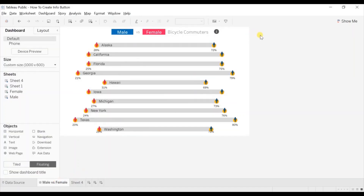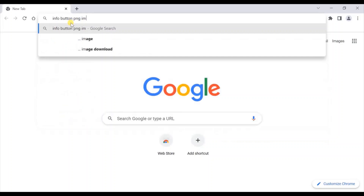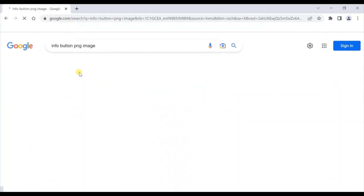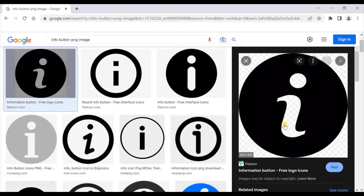There is also a second method that you can use to add an info button — by adding a custom info button PNG image in your Tableau repository. Go to Google and search for an info button PNG image. We need to add this image in the My Tableau Repository folder so that we can make use of this image in Tableau. This folder is by default present in the documents folder.